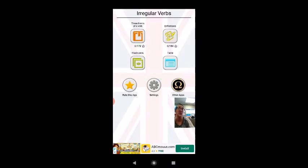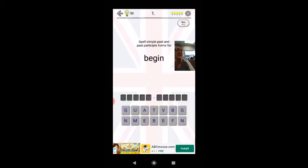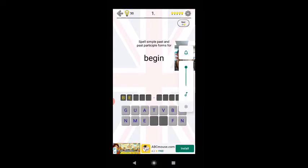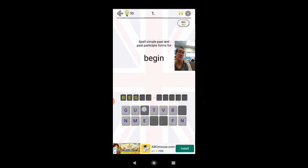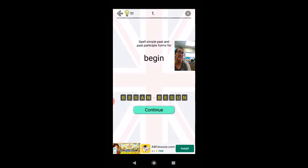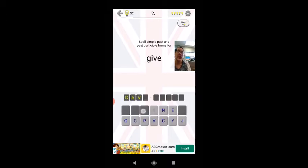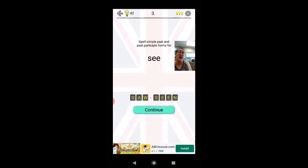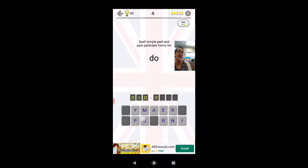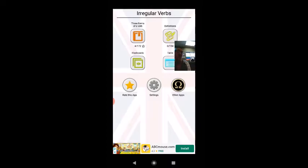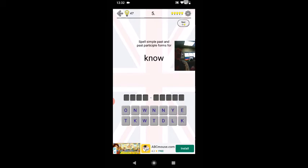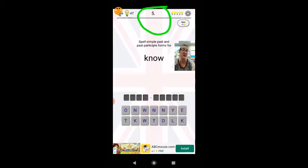I would recommend starting in the three forms of a verb. It gives me the infinitive, the unchanged verb, and then I am spelling the simple past — begin, incorrect, began — and my third verb form, begun. Give: yesterday I gave, I have given. See: yesterday I saw, I have seen. Do: yesterday I did, I have done. When I click back out, it's going to keep my progress. I've already completed those other four and it shows me being at number five.